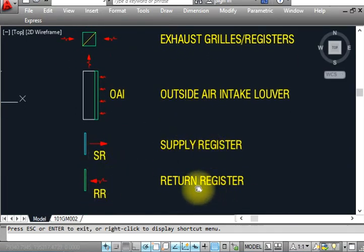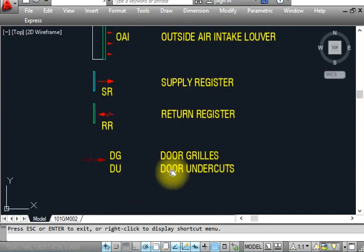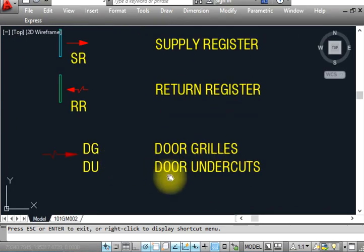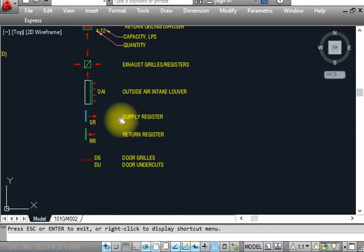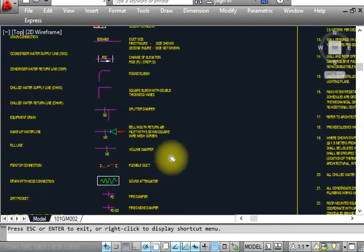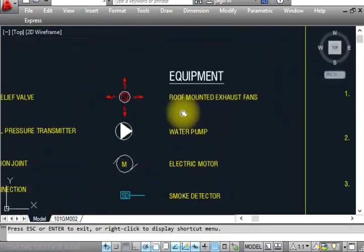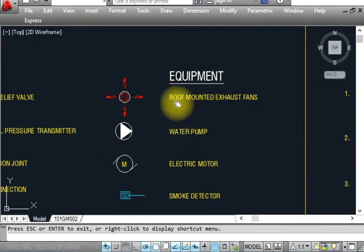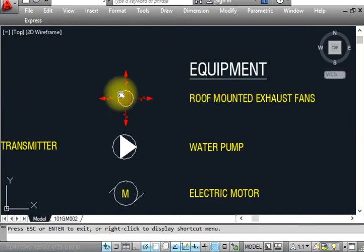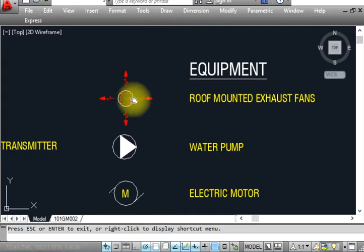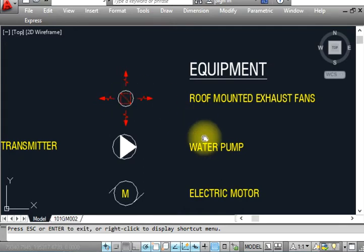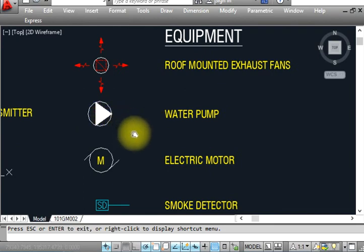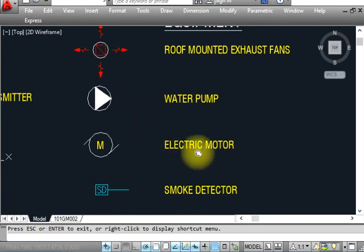This is an outside air intake louver — where AHUs and FCUs take in outside air, shown like that. This is a supply register, return register, door grill, and door undercut — shown like that. This is a roof-mounted exhaust fan — used in toilet areas where we exhaust air through the roof, shown with this symbol.